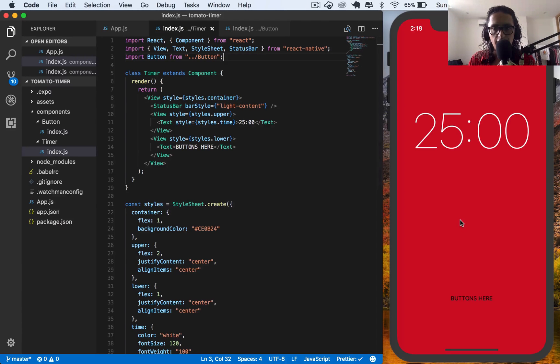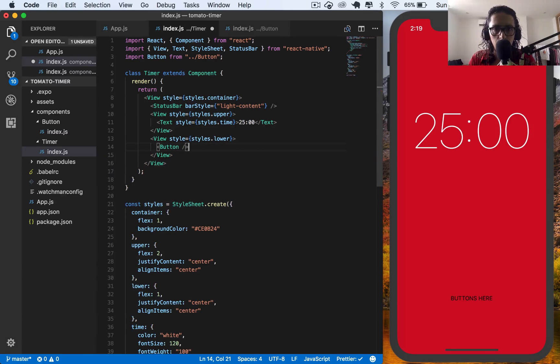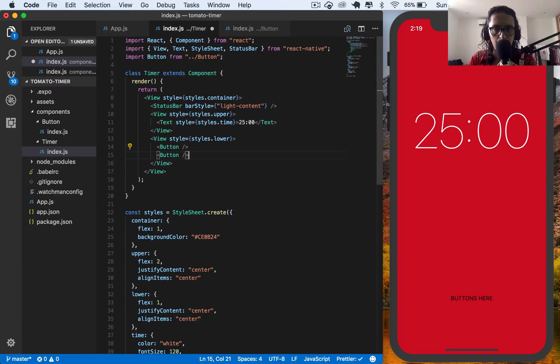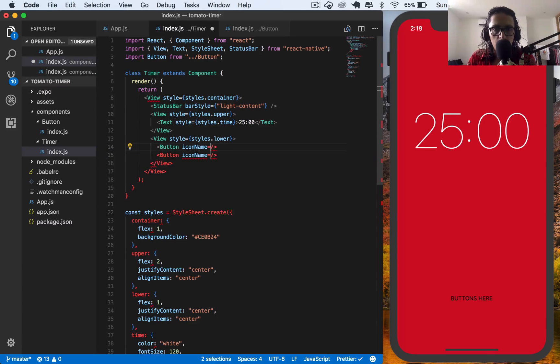I'm going to refresh. No errors. And buttons here is going to say button and button. And for icon name, first icon name that I'm going to create is, let's look at it.